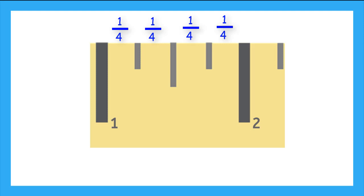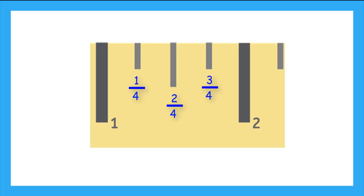Let's zoom in now between the 1 and 2 inch marks and do a quick fraction review. Remember, each of these distances is 1 fourth. So, if we're going to count them, we would have 1 fourth, 2 fourths, 3 fourths, before we would come to the next whole number.